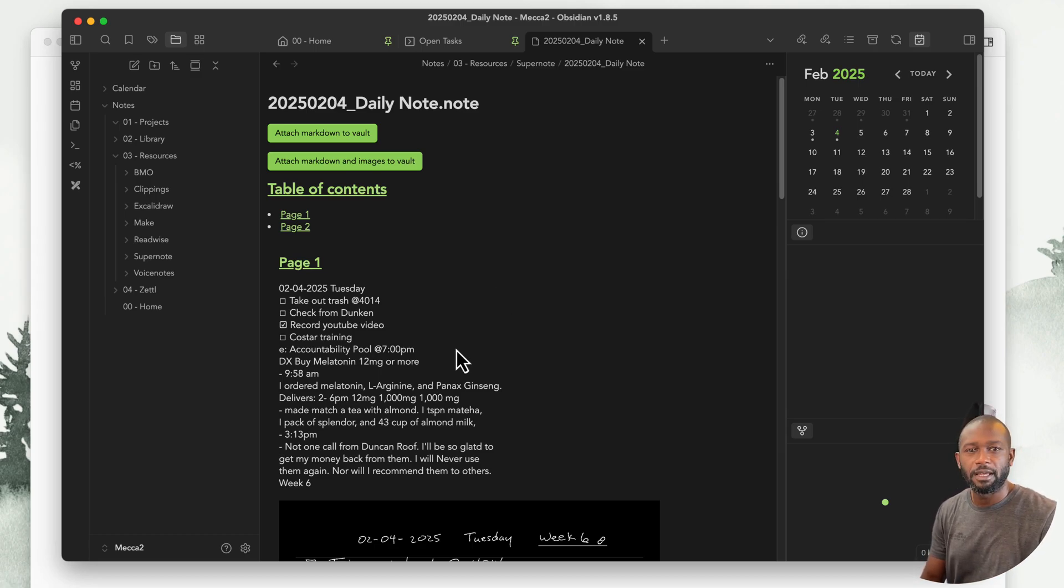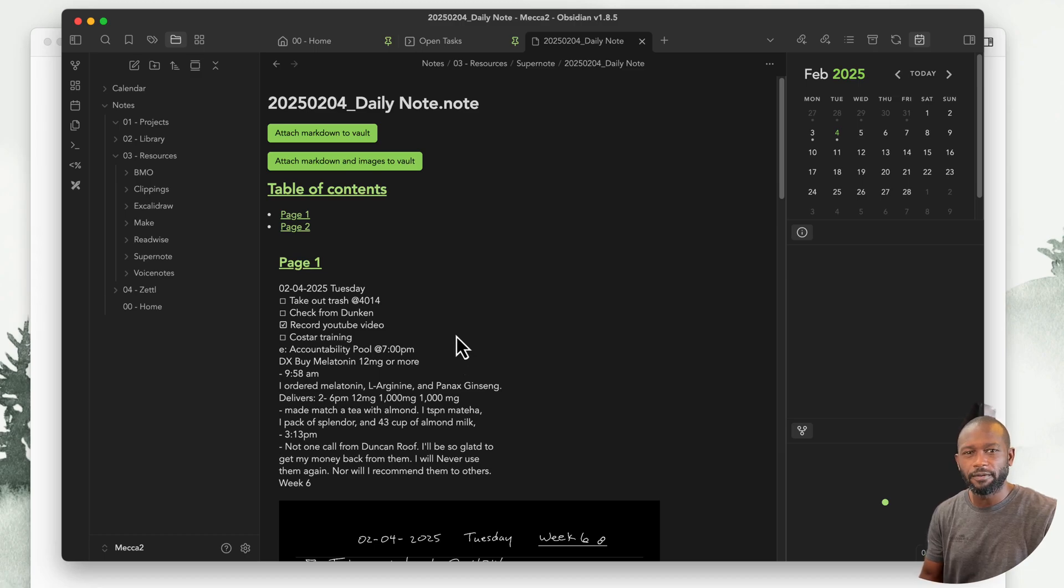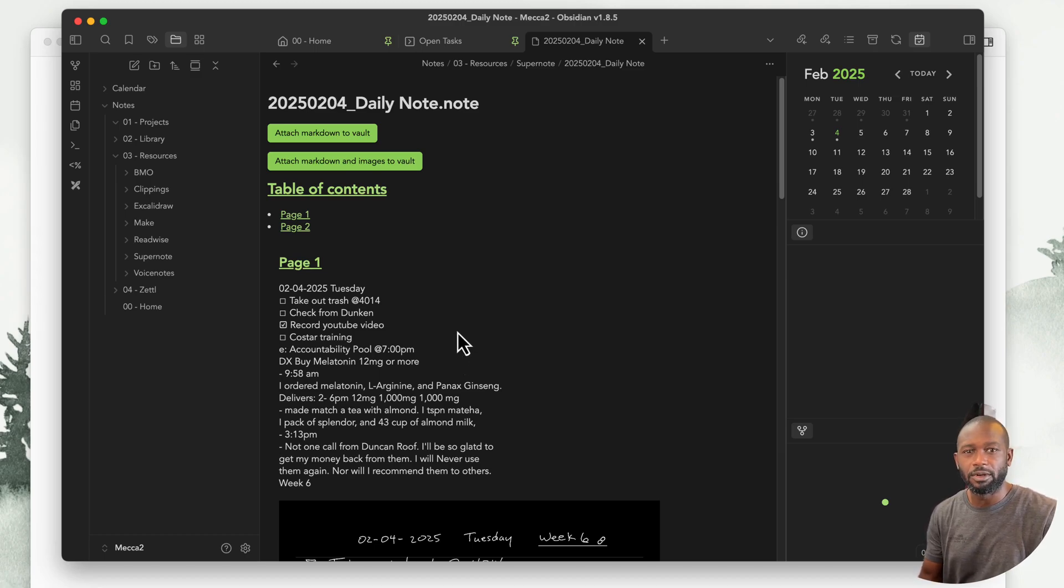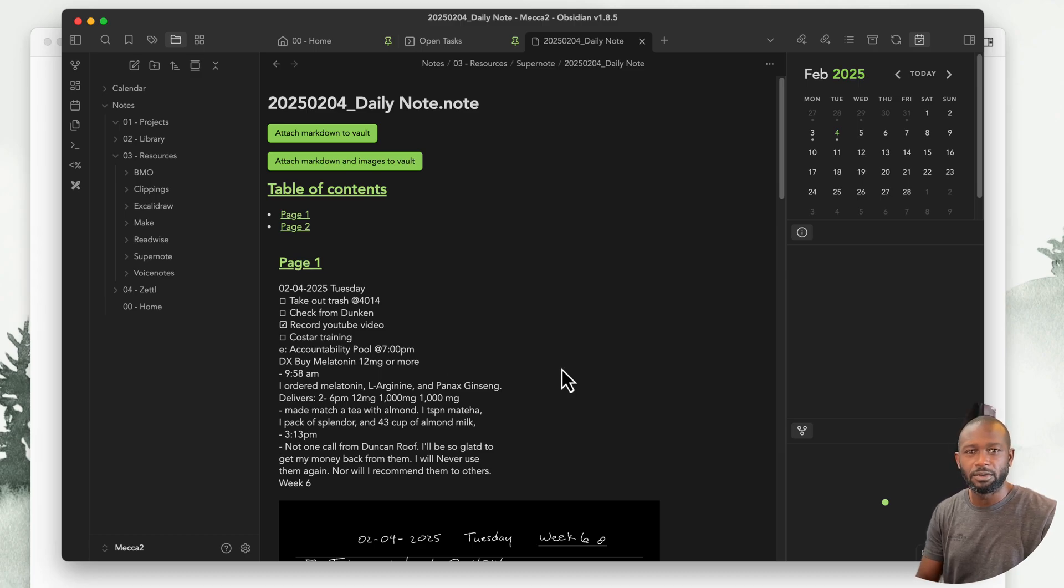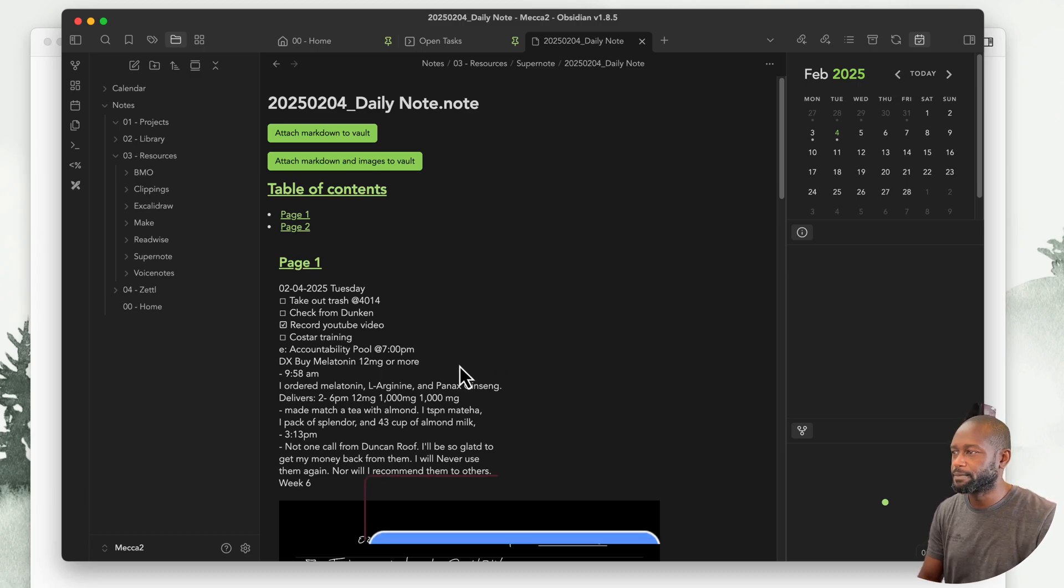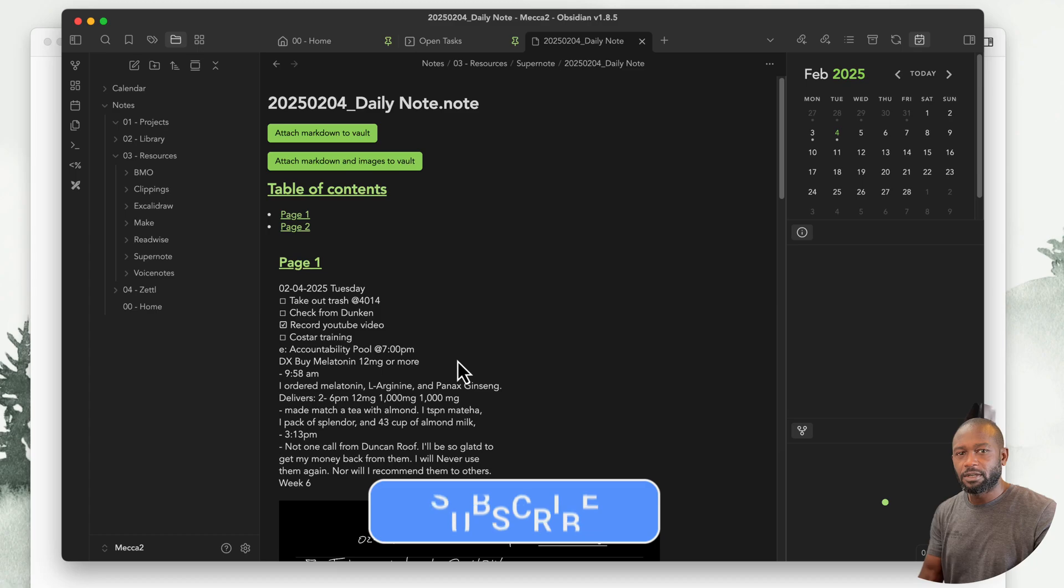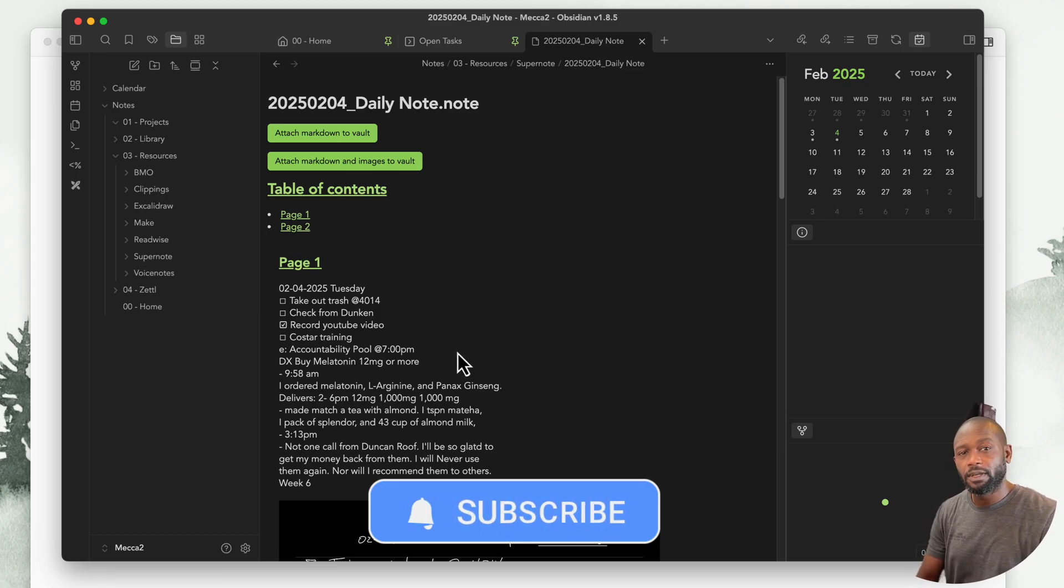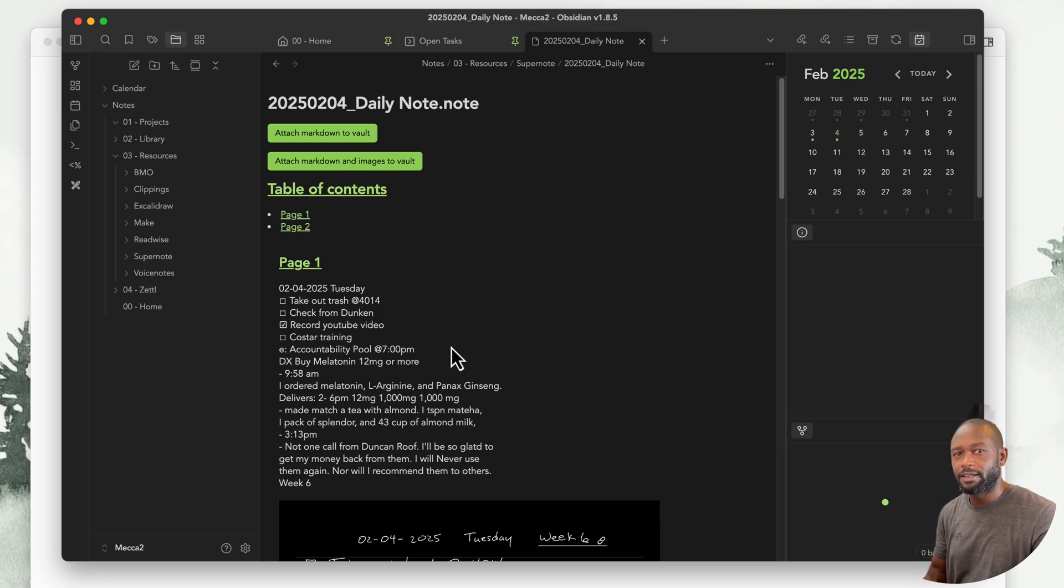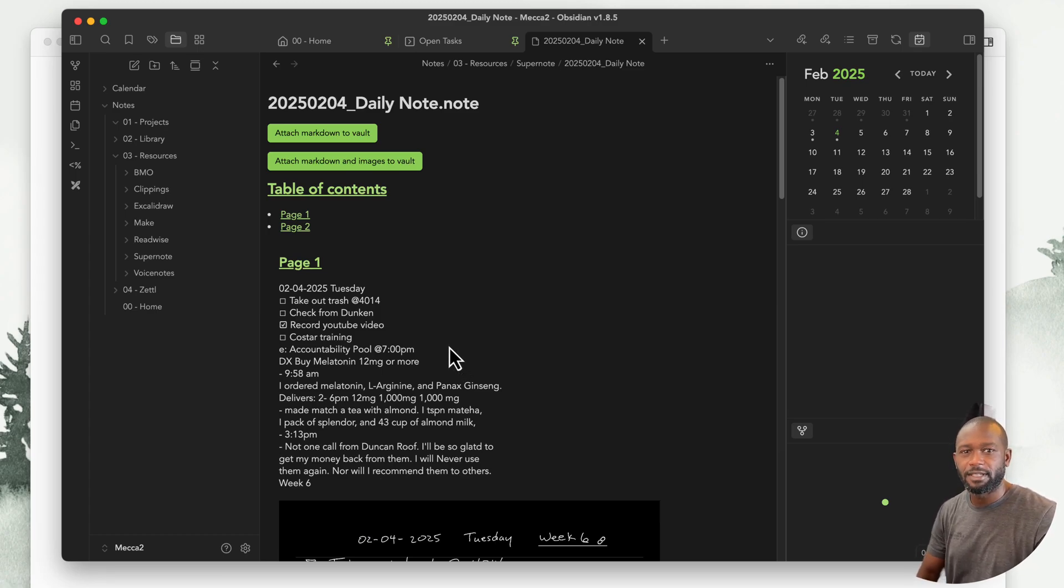If you have a Supernote and you're using Obsidian, this plugin definitely makes it a lot easier instead of one-off exporting your notes into a format that's easily consumed into Obsidian. That's going to be it for this video. If you like the content, don't forget to like and subscribe to the channel. Until next time, have a nice day.